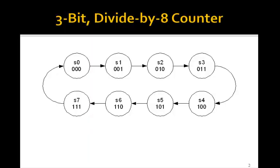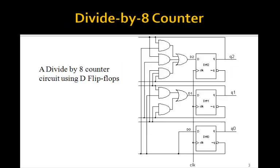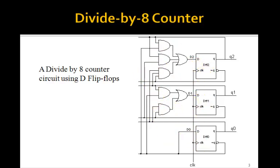Remember from the last lesson, this was the state diagram we had for a 3-bit counter, where the states just count from 0 to 7 and then repeat. And this was the logic circuit that we derived in the last lesson. We had 3 flip-flops in this combinational circuit to produce this 3-bit counter.